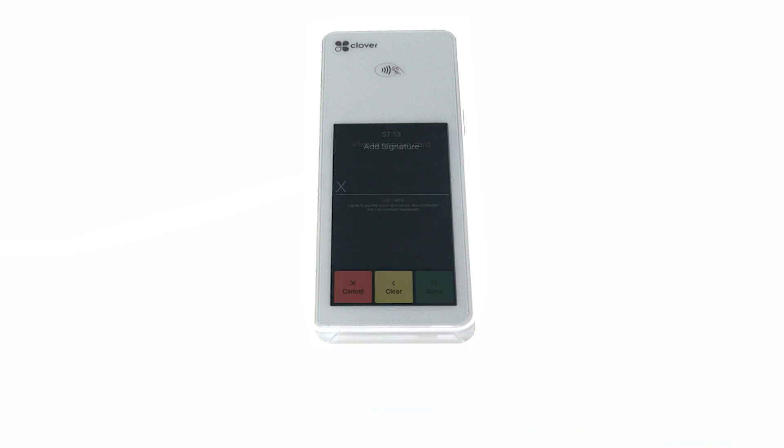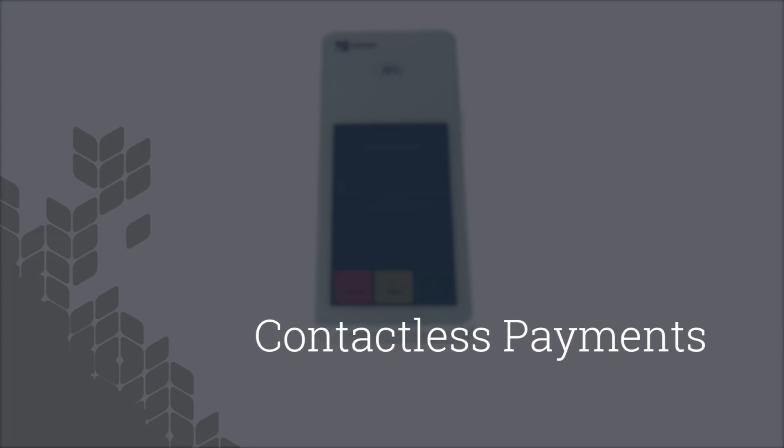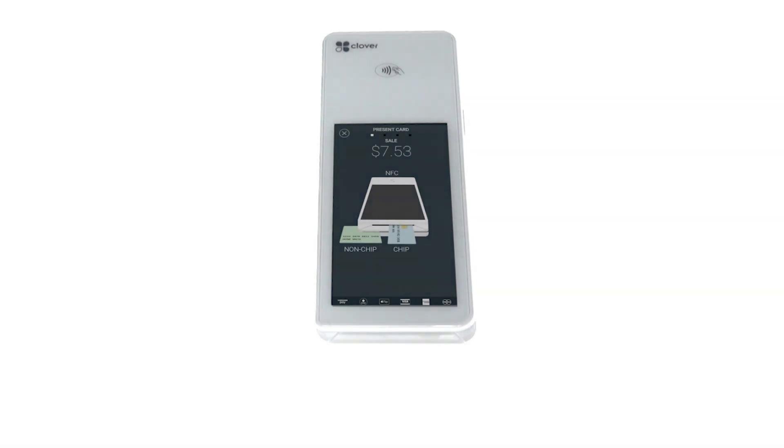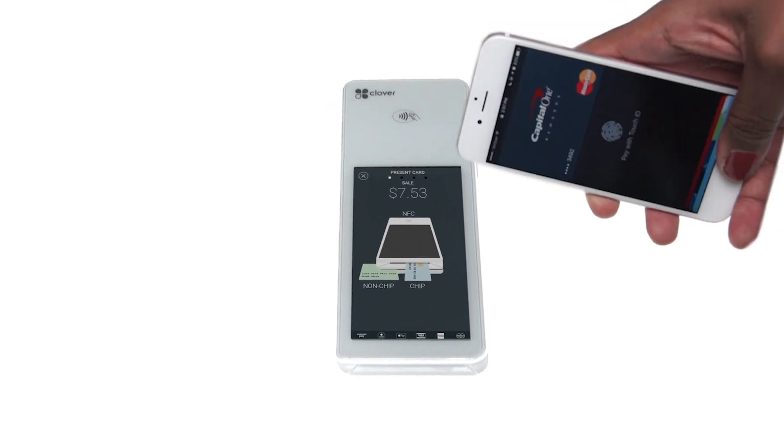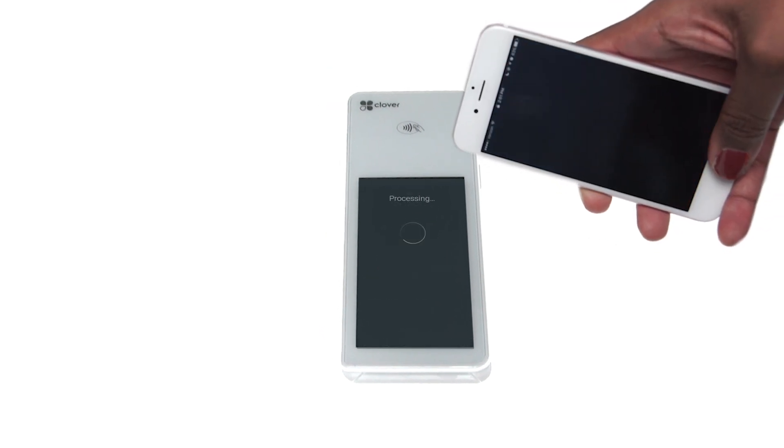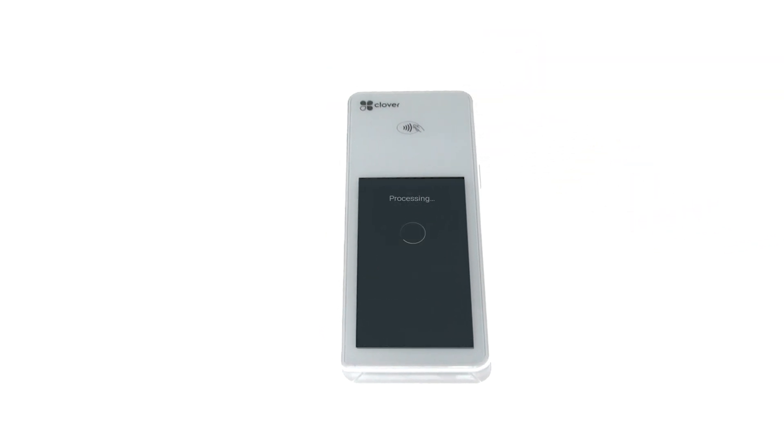The Flex also supports a variety of contactless payments, such as Apple Pay. The customer just holds their device or card within one inch of the contactless symbol on the device.